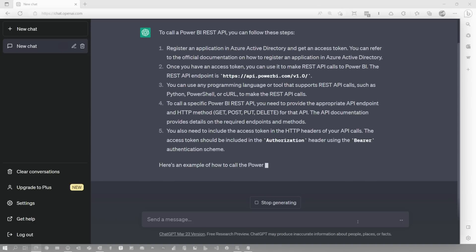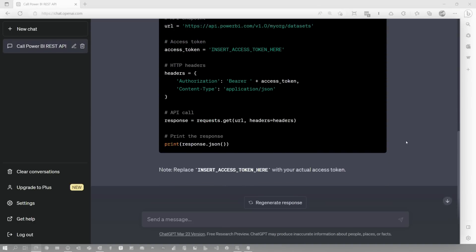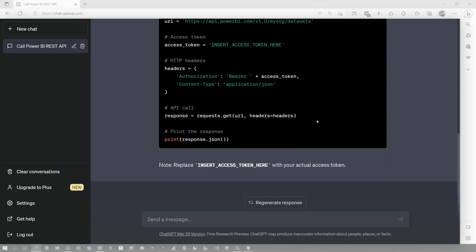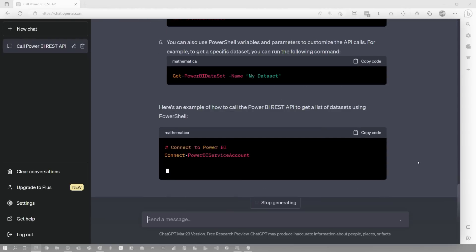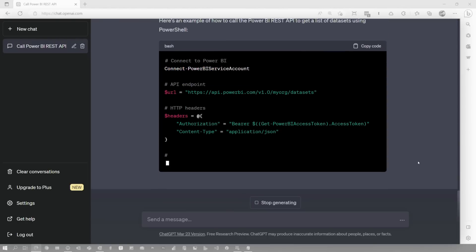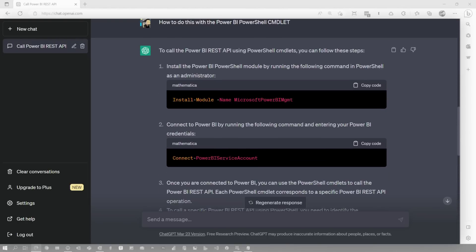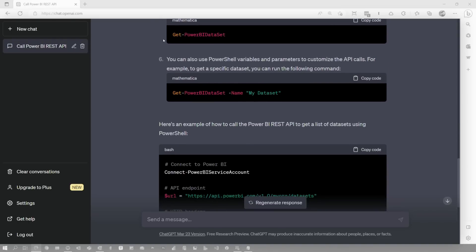Let's first find out how ChatGPT can help us learn how to call a Power BI REST API. Maybe you're just getting started and you're not sure — this gives you a starting point. I know there's a PowerShell commandlet out there, so let's see what it does with that. And that's bananas, right? As it was generating I'm like, 'Yup, that's the Power BI PowerShell commandlet, and yup, that's what you use to connect.' These are valid things.